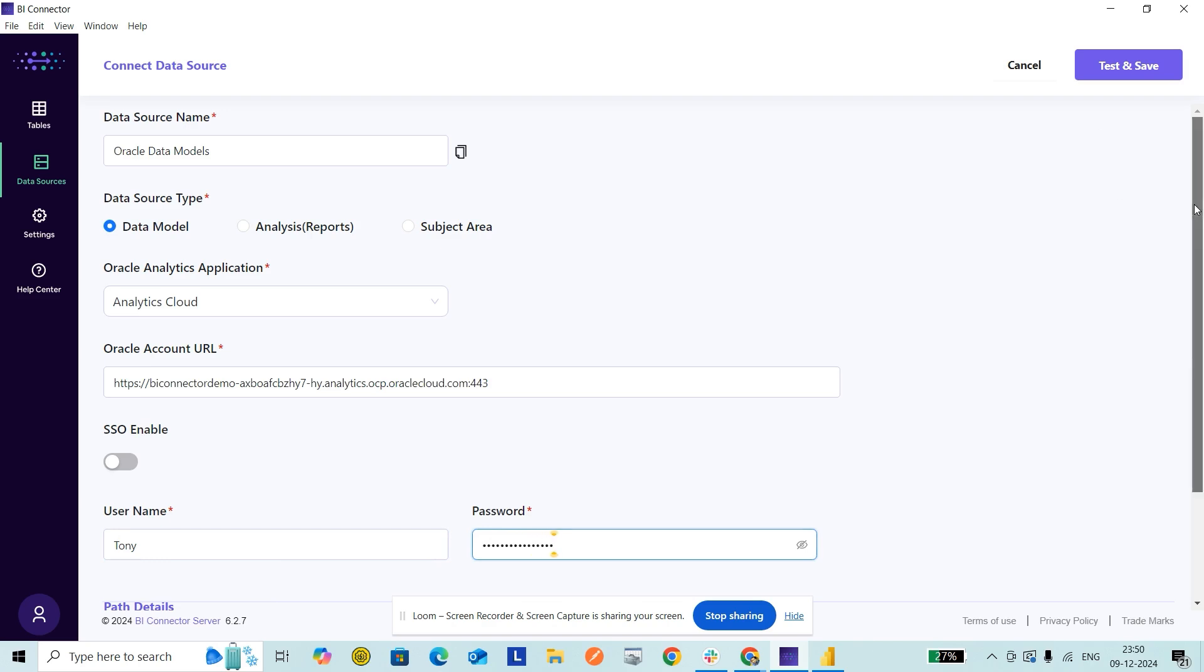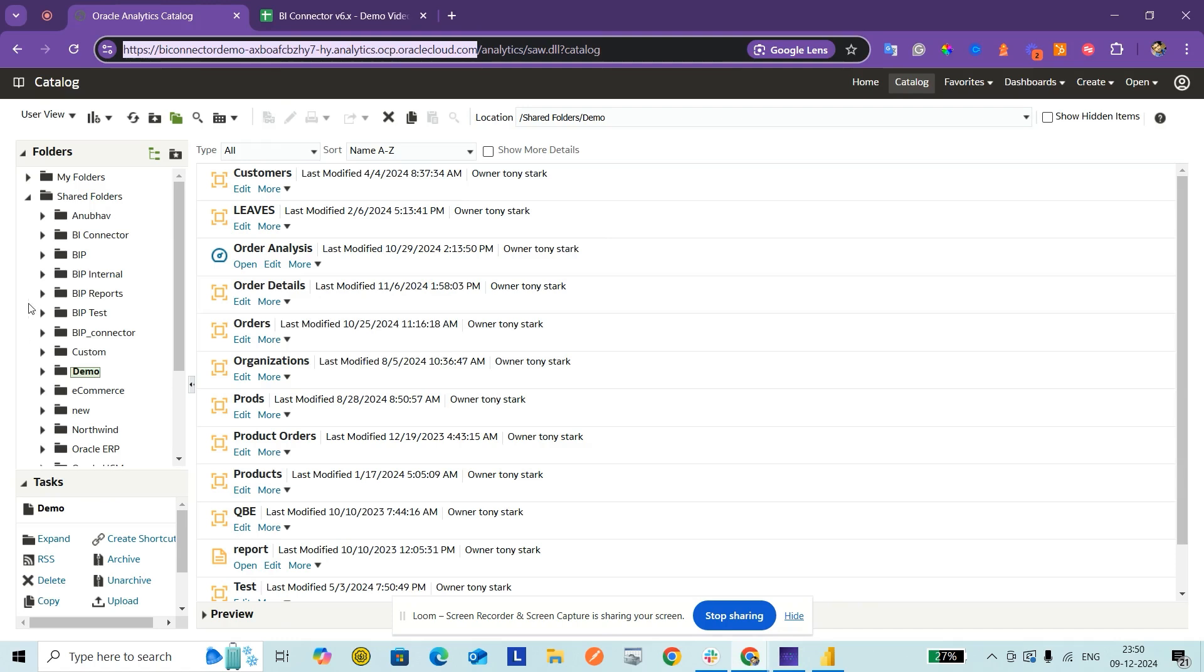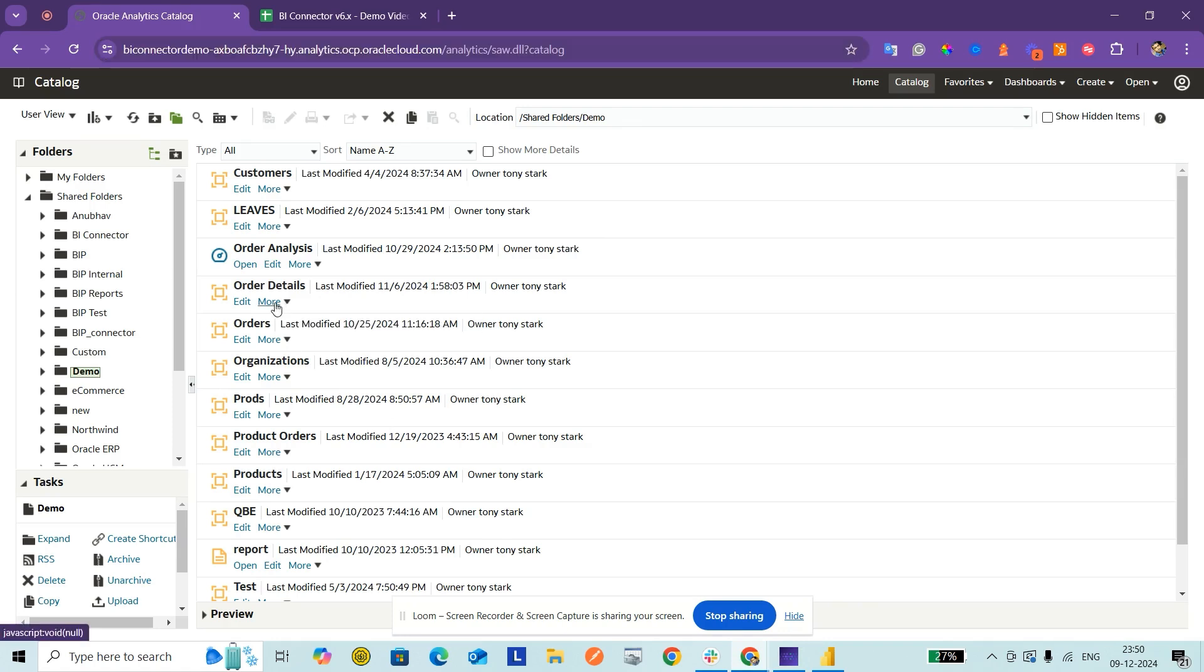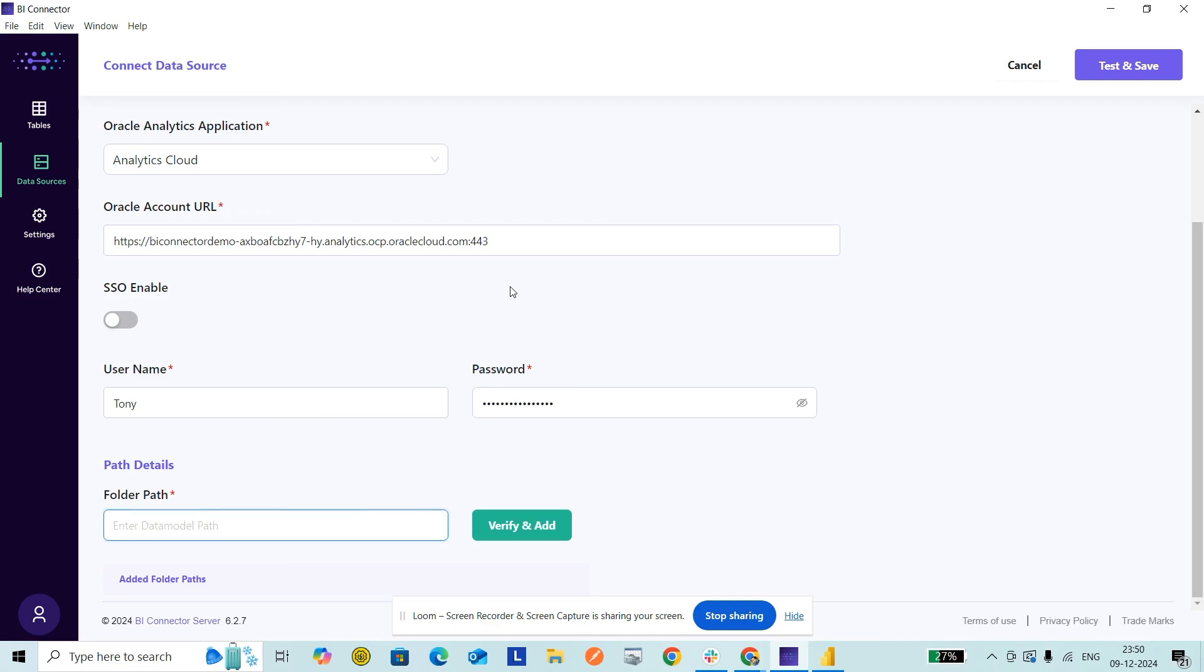I go to the folder part. The data models of my interest live within the shared folders demo directory. I can easily take the folder path by clicking on any of the data models, More Properties, and the location is my folder path. I have to copy including the slash in the beginning and paste it here.